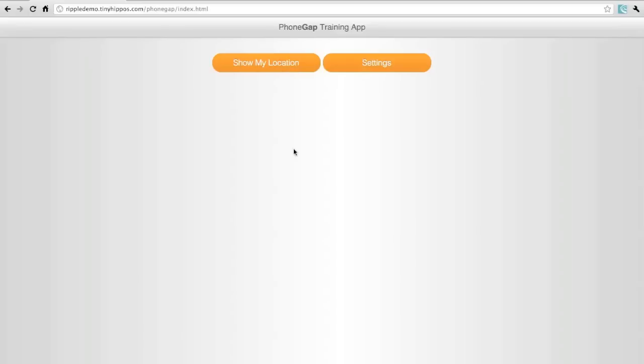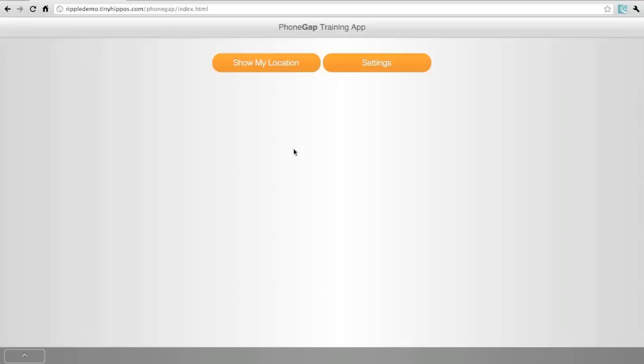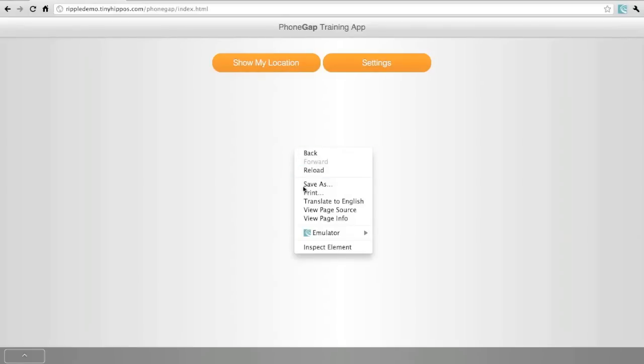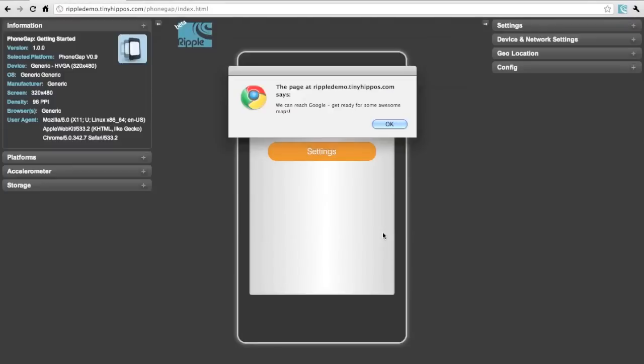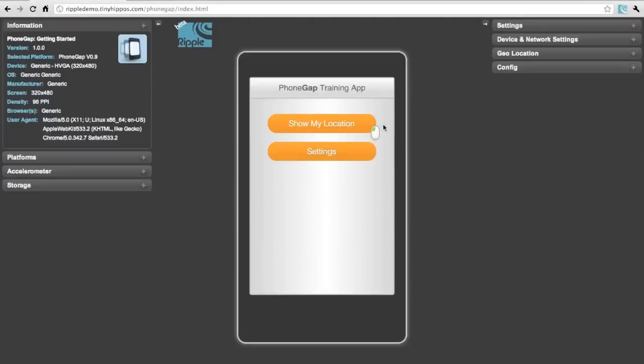So let's right-click on the screen, select Emulator and Enable. You'll notice that the application has now loaded inside the Ripple Mobile Environment Emulator.